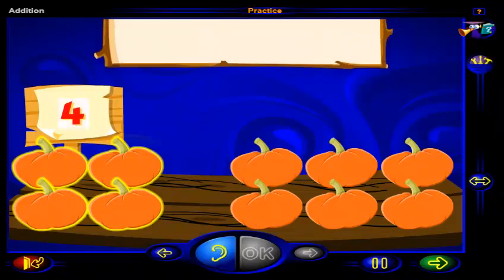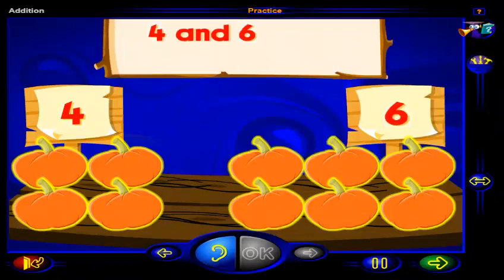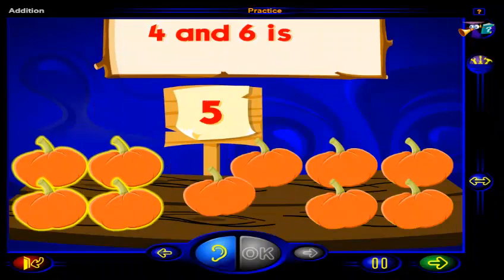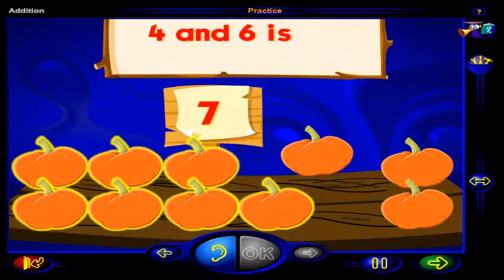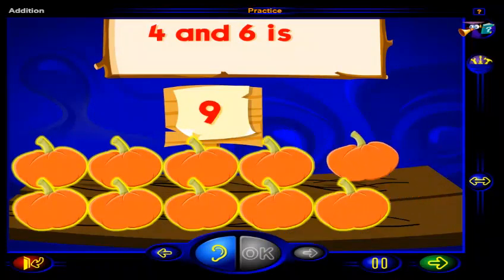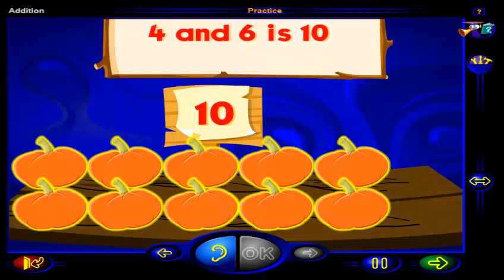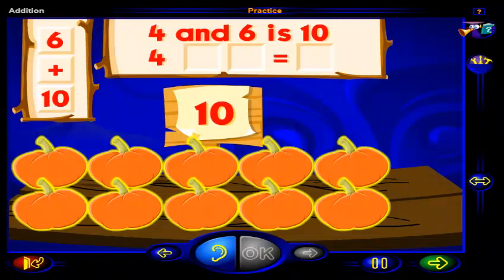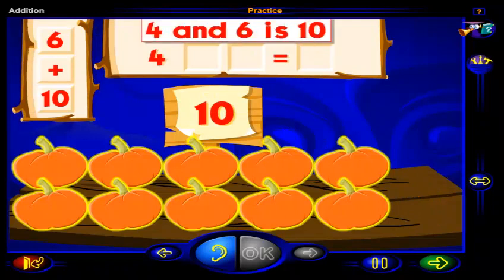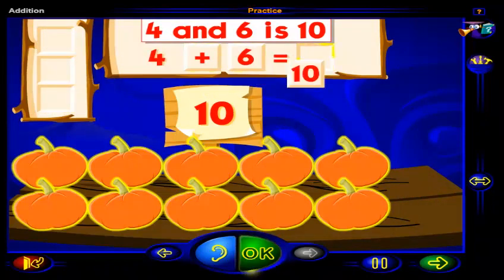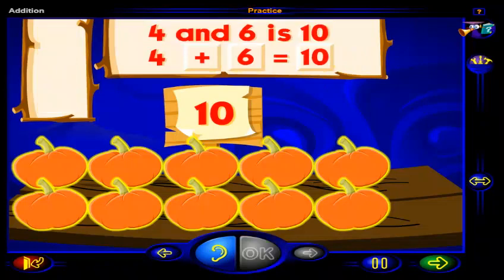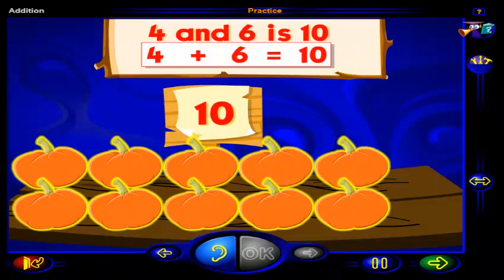Four pumpkins and six more pumpkins is four, five, six, seven, eight, nine, ten pumpkins altogether. Drag the sign and numbers to write the number sentence that shows four and six more is ten. When you're done, click OK. That's right! This is the correct number sentence. Four plus six equals ten.